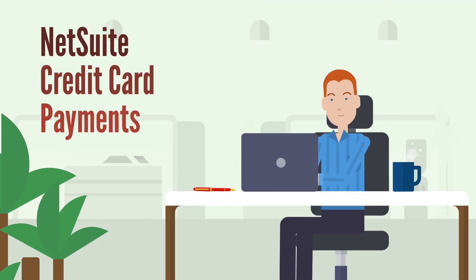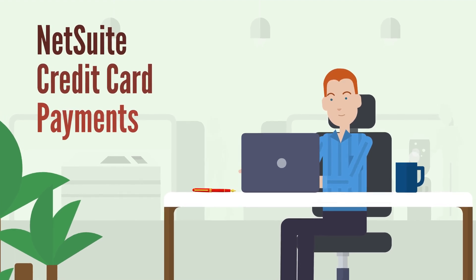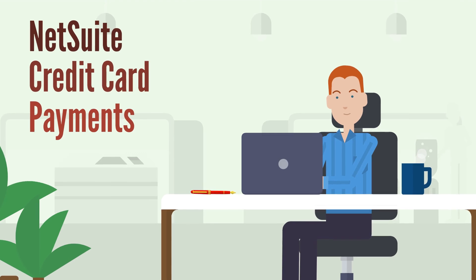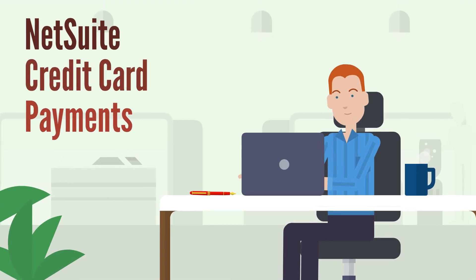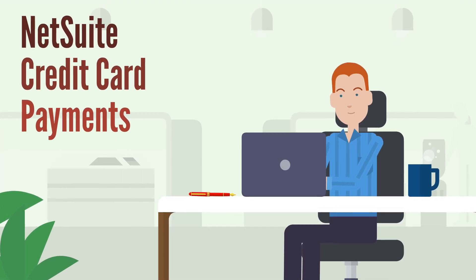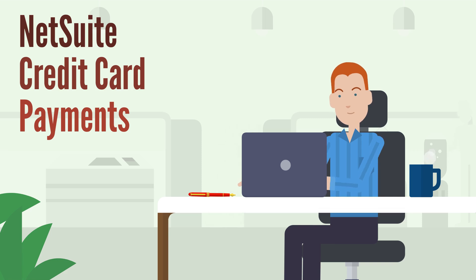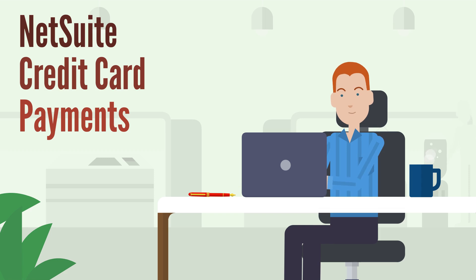Processing credit card payments in NetSuite is crucial for streamlining your customer payments. The NetSuite credit card payments feature gives you access to the records, subtabs, fields, and features you need to get your account ready for processing credit cards.